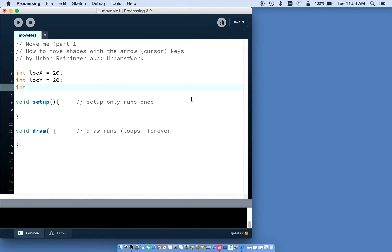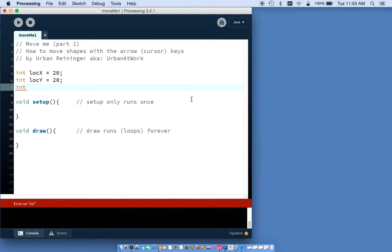Let's also do an integer for our size of our little shape. So we'll call that, let's call it how big.